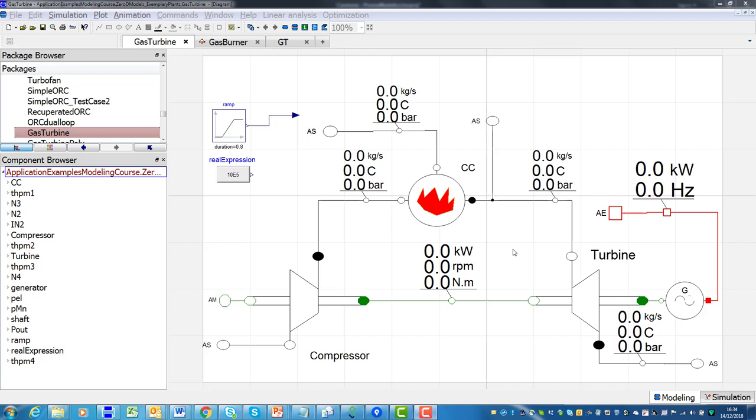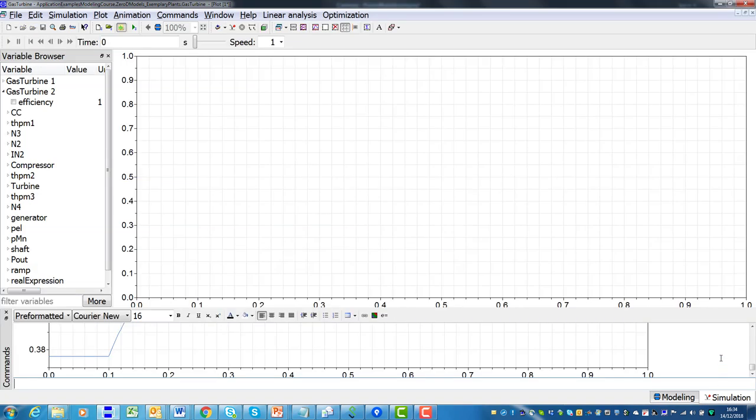Last but not least, thanks to the features of Modelica, the model developer or user does not have to take care of transforming the model in a detailed stepwise algorithm, as required by procedural languages such as C++, Fortran, Matlab and Python. This operation is instead performed in an automated way by the symbolic solver of the simulation environment.